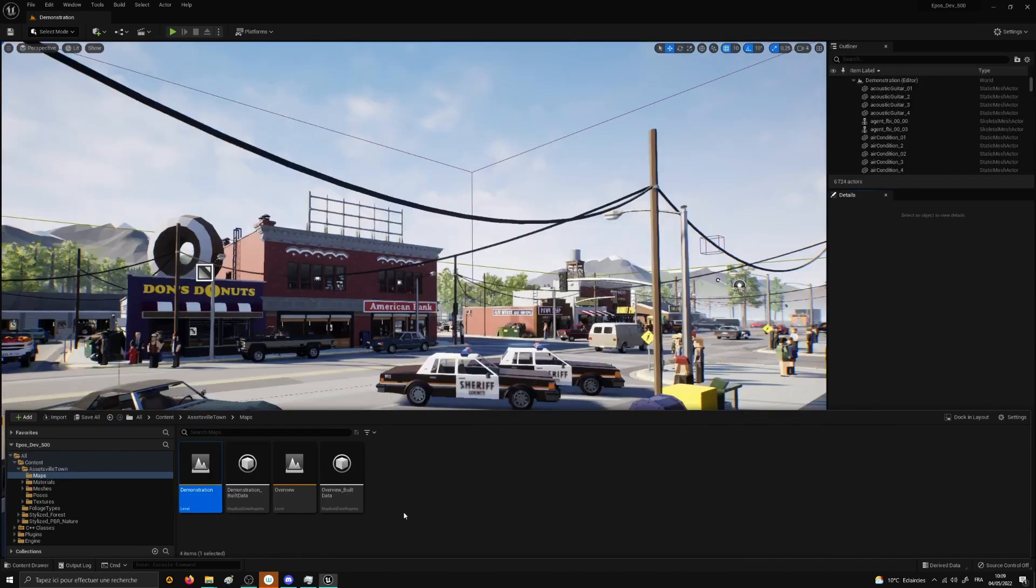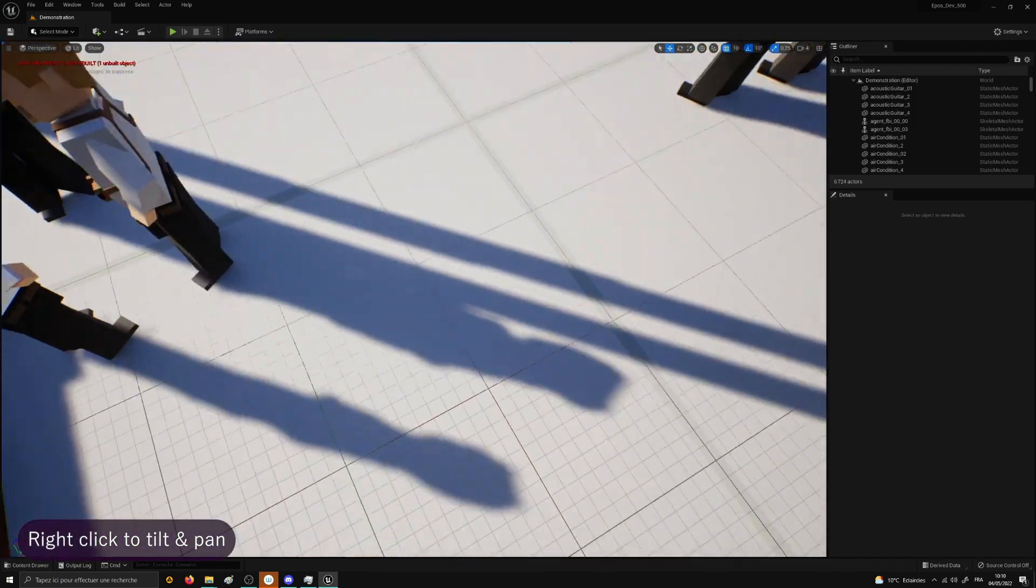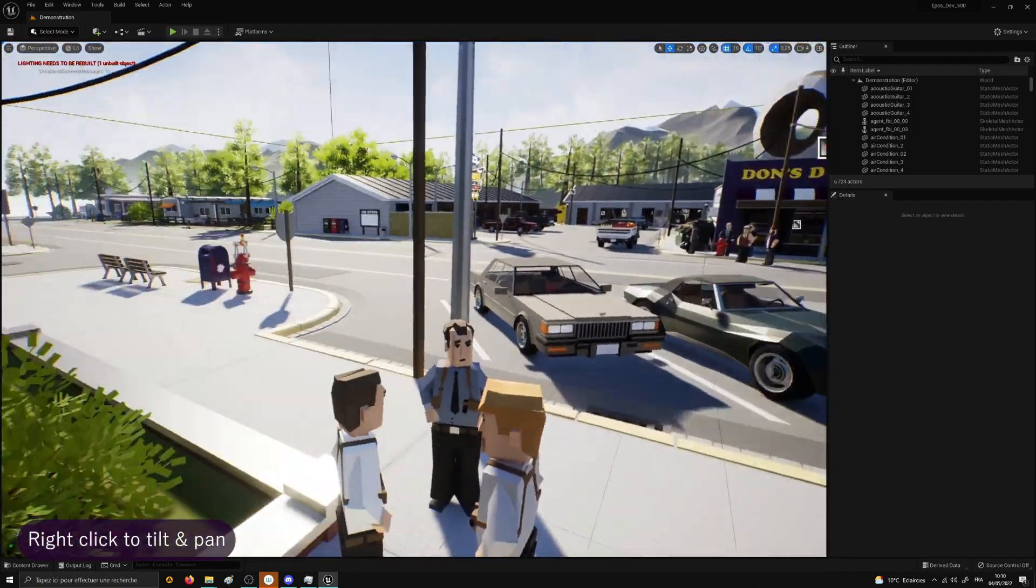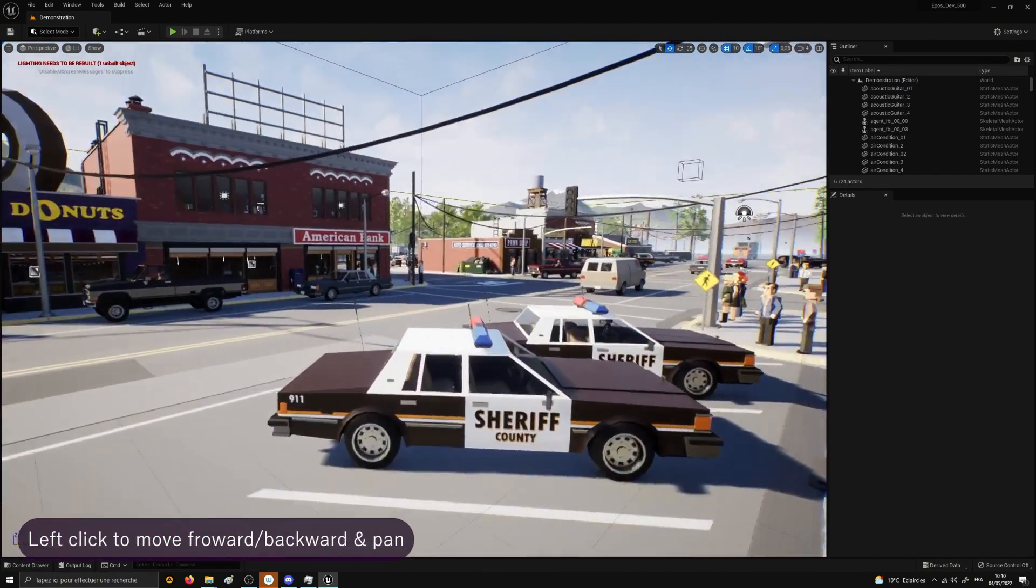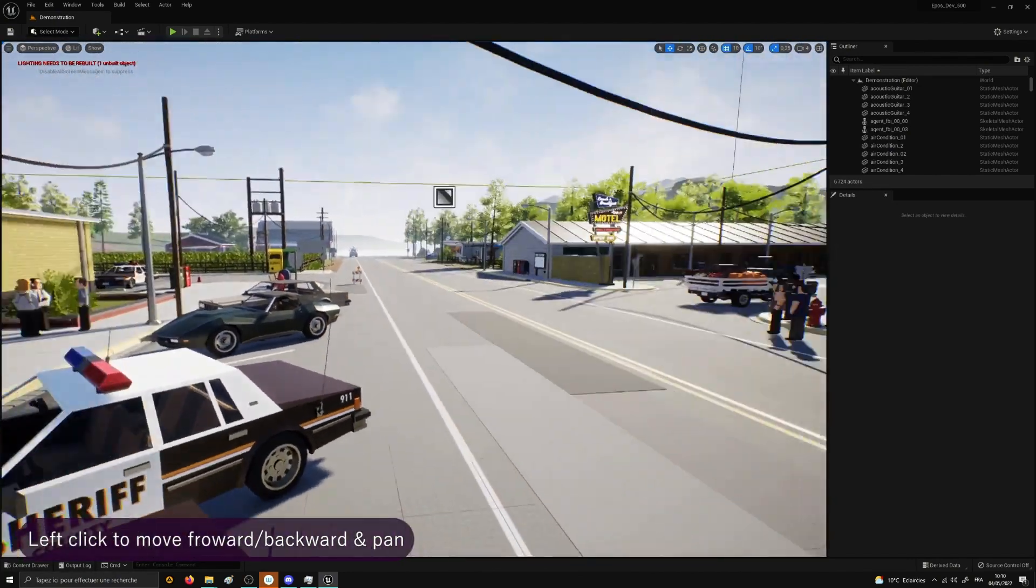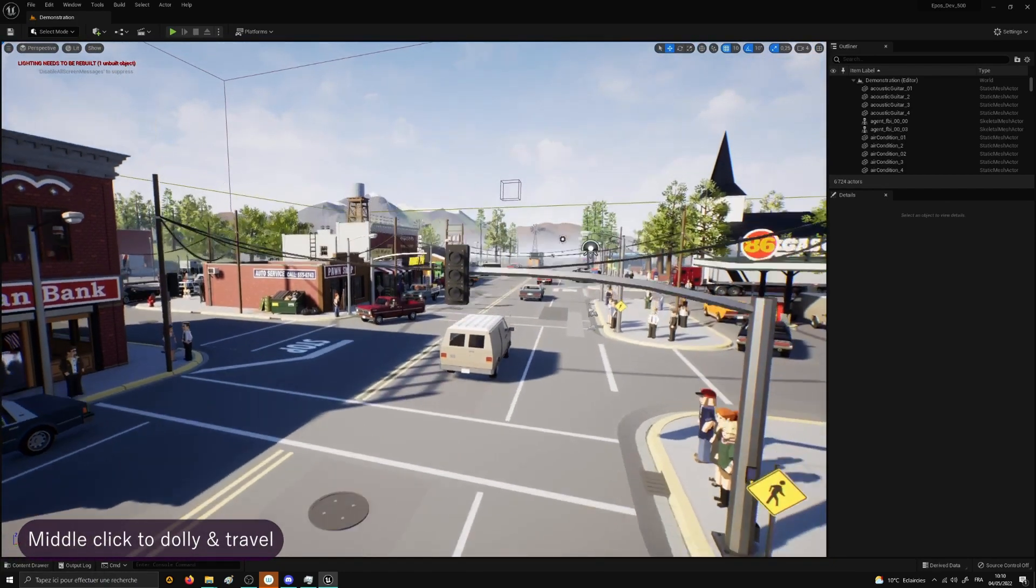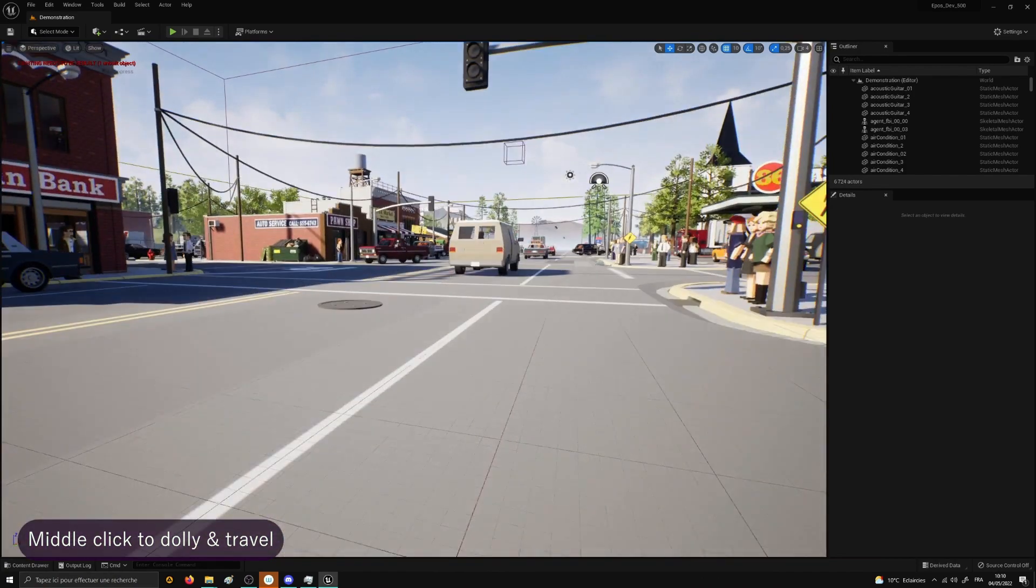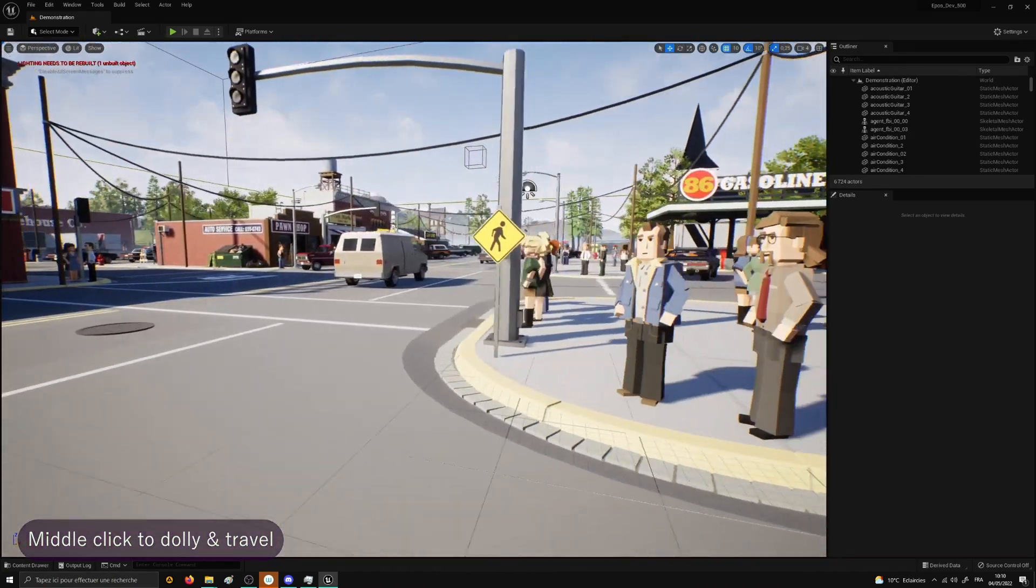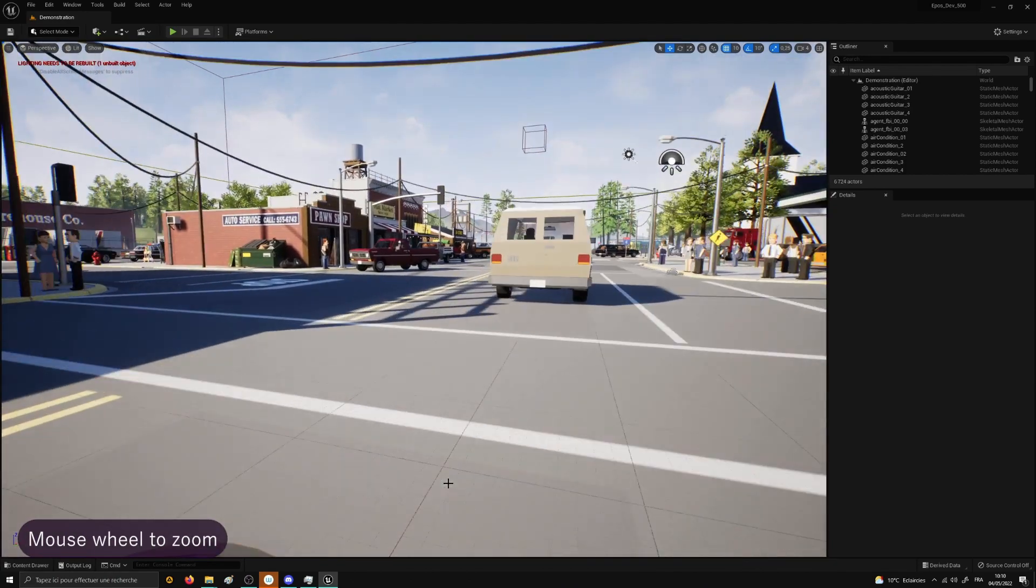Now that the map has been loaded, let's see how to navigate an Unreal Engine viewport. Use the right-click to tilt the pointer view up and down or pan to the left and to the right. Use the left-click to move forward or backward or pan the pointer view to the left and to the right. Use the middle-click to dolly up and down or travel left and right. Use the mouse wheel to zoom in and out.